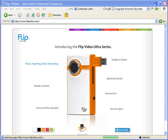One of the problems a lot of people run into is that when they grab the videos from the Flip Video Camcorder, they'll hear the audio, but the video track will be black. And that'll happen because if you don't load the video codec for the Flip Video onto your computer,